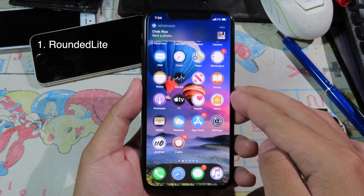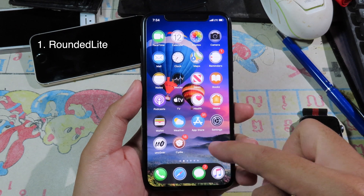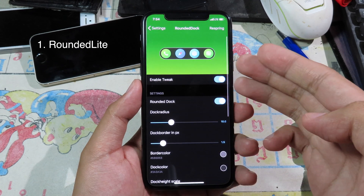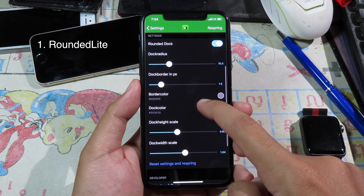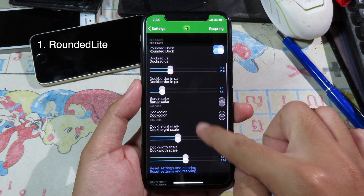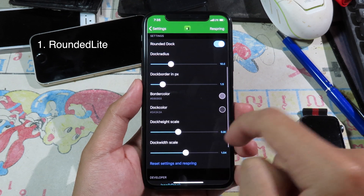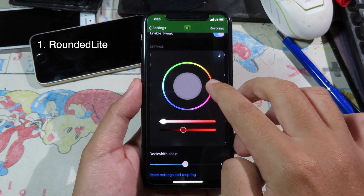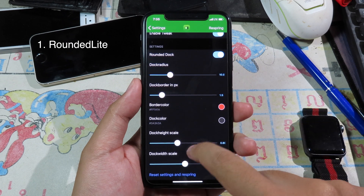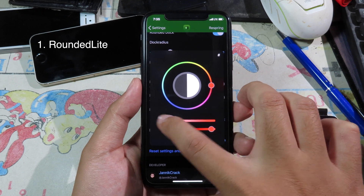Let's go to the first tweak. If you take a look at the bottom of my iPhone, this tweak allows you to customize the dock on your phone. Go to settings — you can customize the background color and the border color as well. You have a slider to adjust the dock ratio. Let's go to red for the border color, and then you can change the dock color too, so I'm going to go to white.